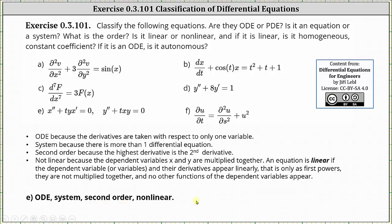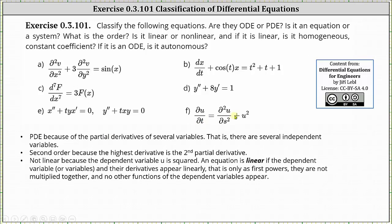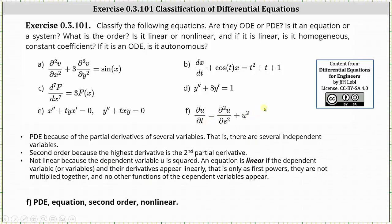For our last example, equation F: we have a partial differential equation because of the partial derivatives of several variables, s and t. We have a single equation, not a system. The equation is of second order because the highest derivative is the second partial derivative. The equation is not linear because the dependent variable u is squared. In conclusion: we have a PDE, we have an equation not a system, it's of second order, and it's nonlinear. I hope you found this helpful.